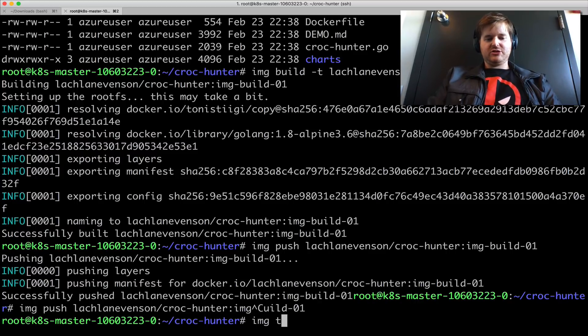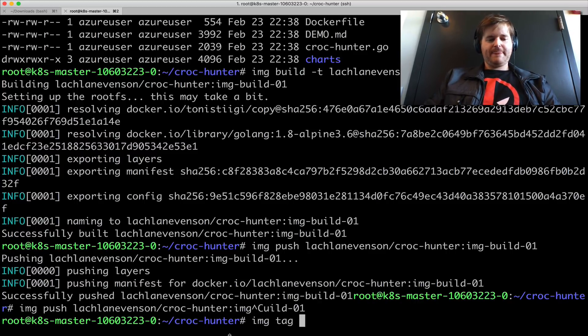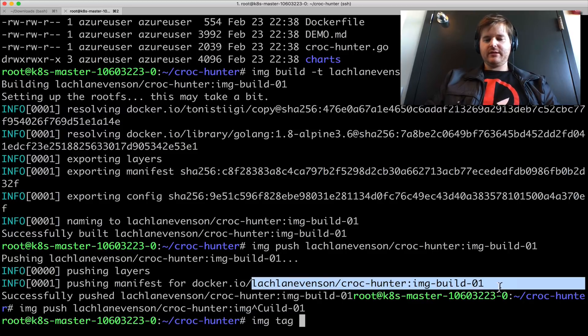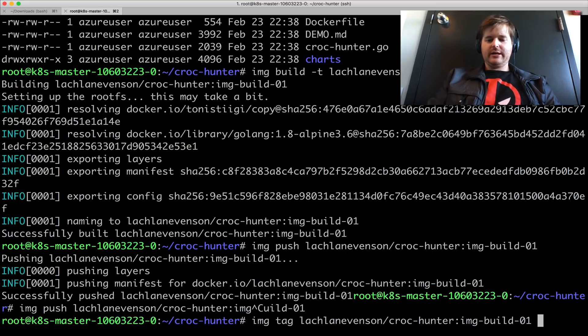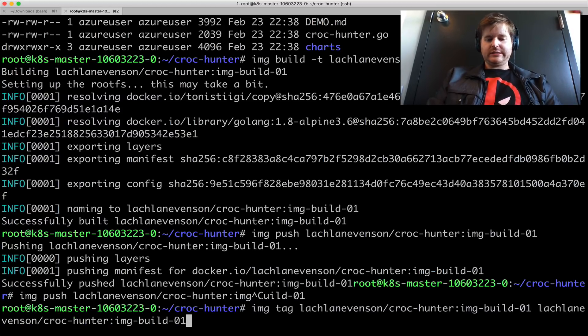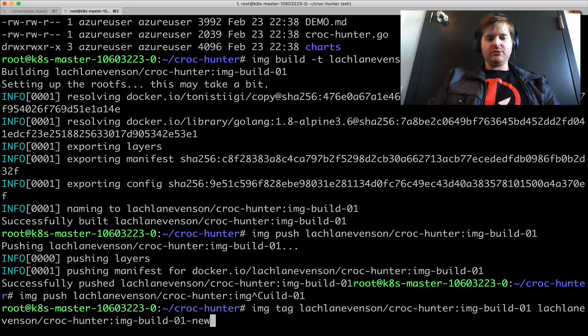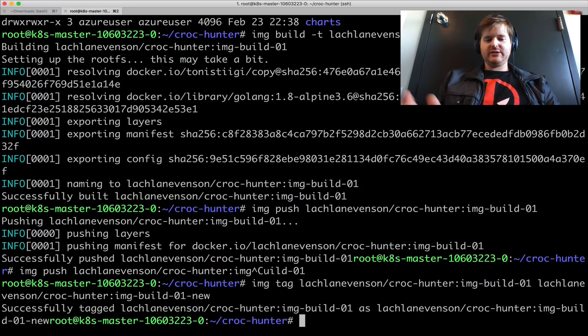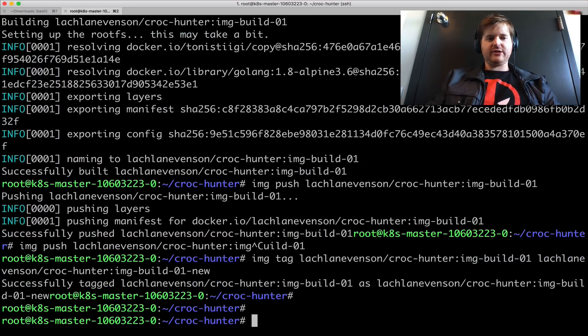So image tag, and I could tag this. Let me take this name. And call it dash new. Successfully tagged.